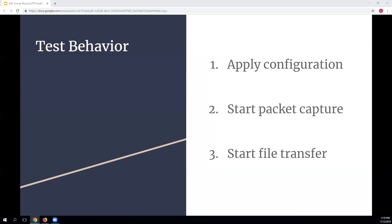Rather than waiting for the full 10 GB transfer, I determined through initial testing that due to TCP slow start it takes about two minutes to hit optimal transfer speed. So I limited each test to two minutes of transfer. GridFTP has an option to collect transfer rates into a file, which I used to extract rate information. I collected 10 samples per configuration, for a total of 60 samples per DTN — all within a 24-hour period.